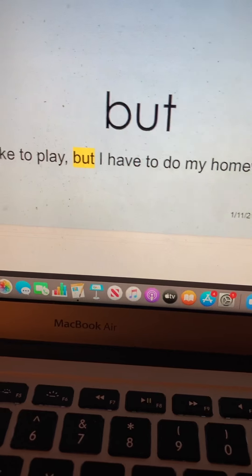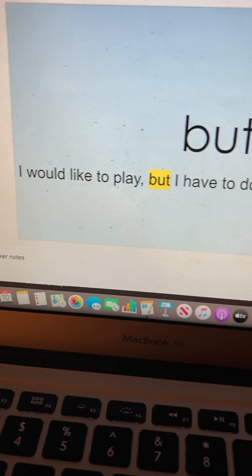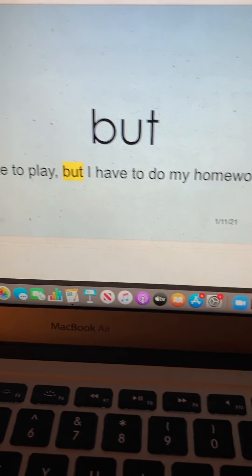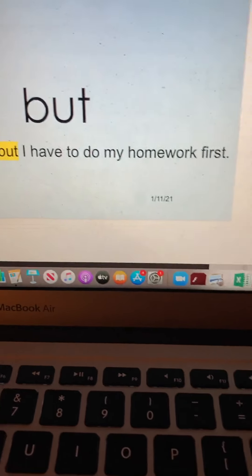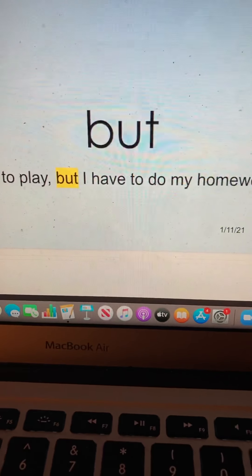But. I would like to play, but I have to do my homework first. But.